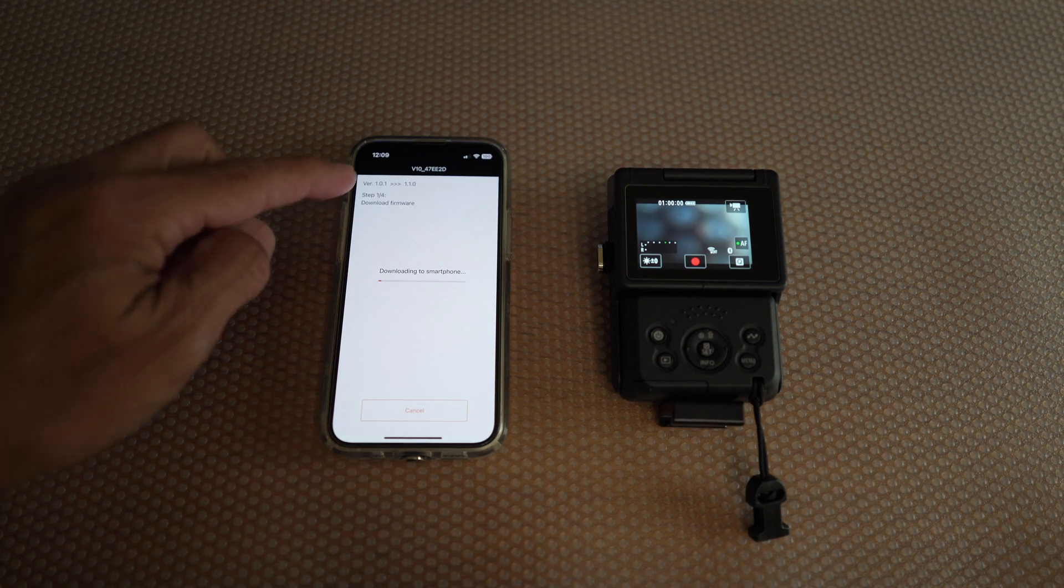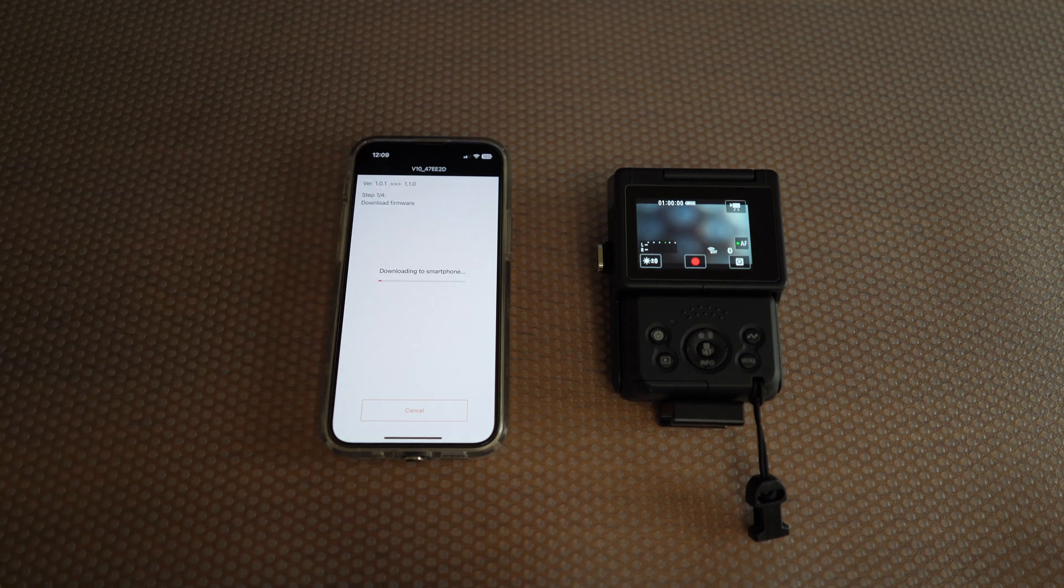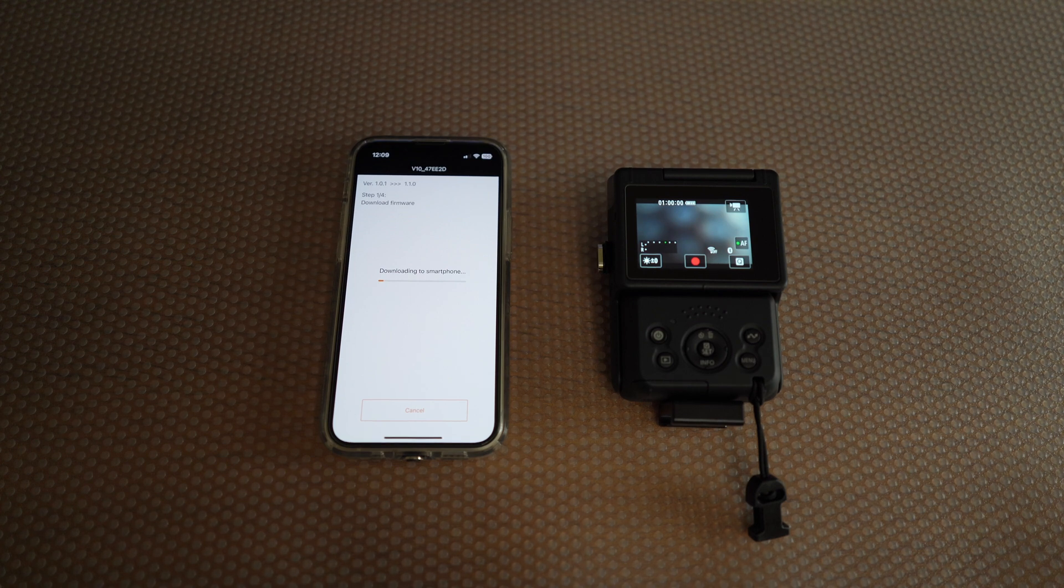Going from current version to 1.10, speeding this up a little bit.